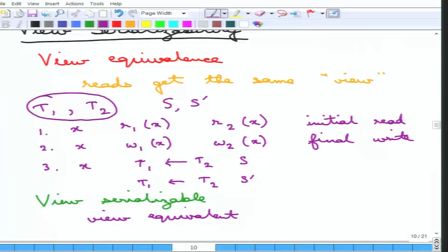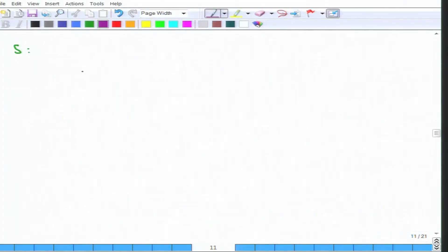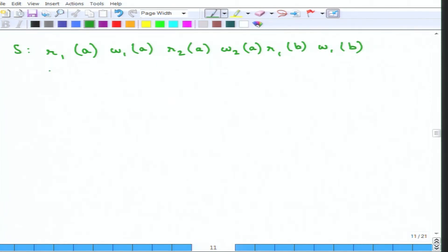Coming to the first example. Suppose the schedule S is: R1A, W1A, R2A, W2A, R1B, W1B, R2B, W2B. We need to test whether this is view serializable. Let us test it against the serial schedule T1T2, which is: R1A, W1A, R1B, W1B, then R2A, W2A, R2B, W2B.